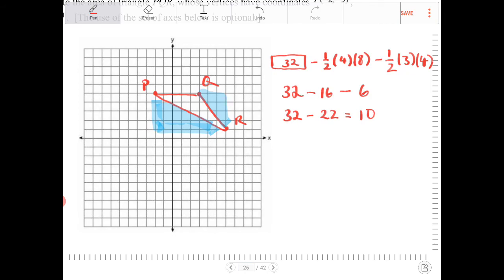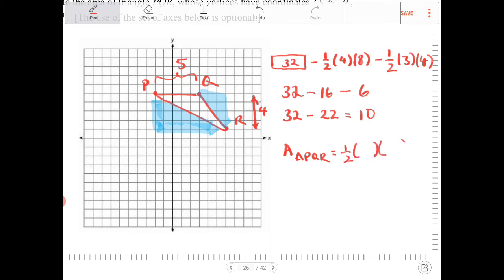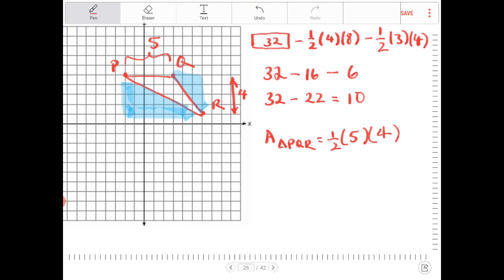This is not the only way you can do this. You can certainly find the area of the triangle directly, knowing that this base length is 5 and the height is 4. The area of triangle PQR can also be found by one half base times height. The only thing is that sometimes the base and the height may not necessarily be easily determined on a coordinate grid, but in this case it is.